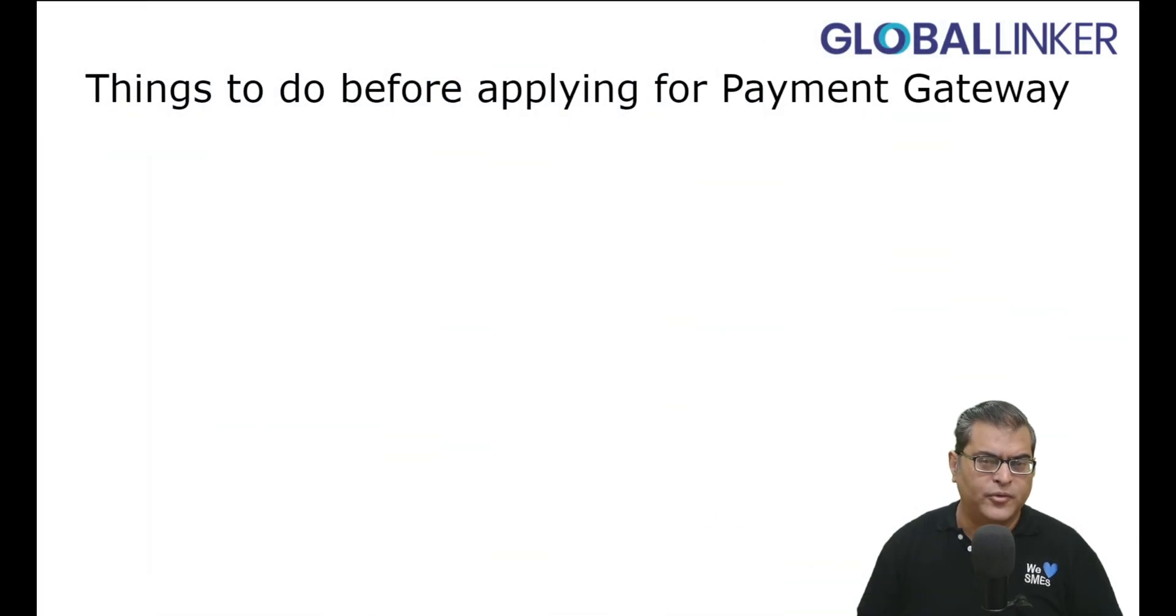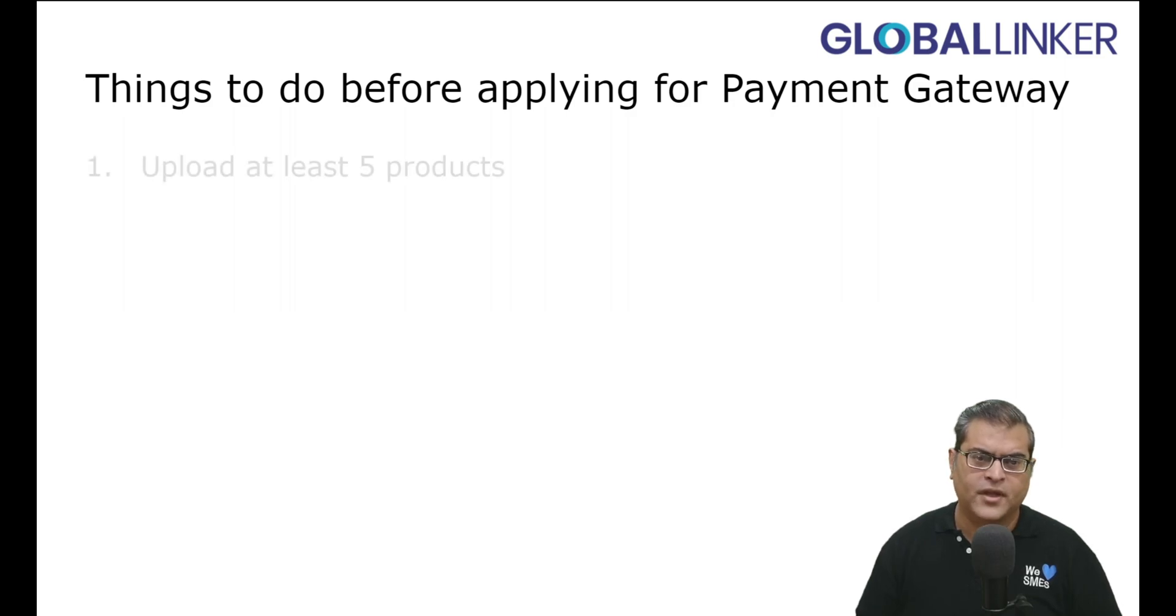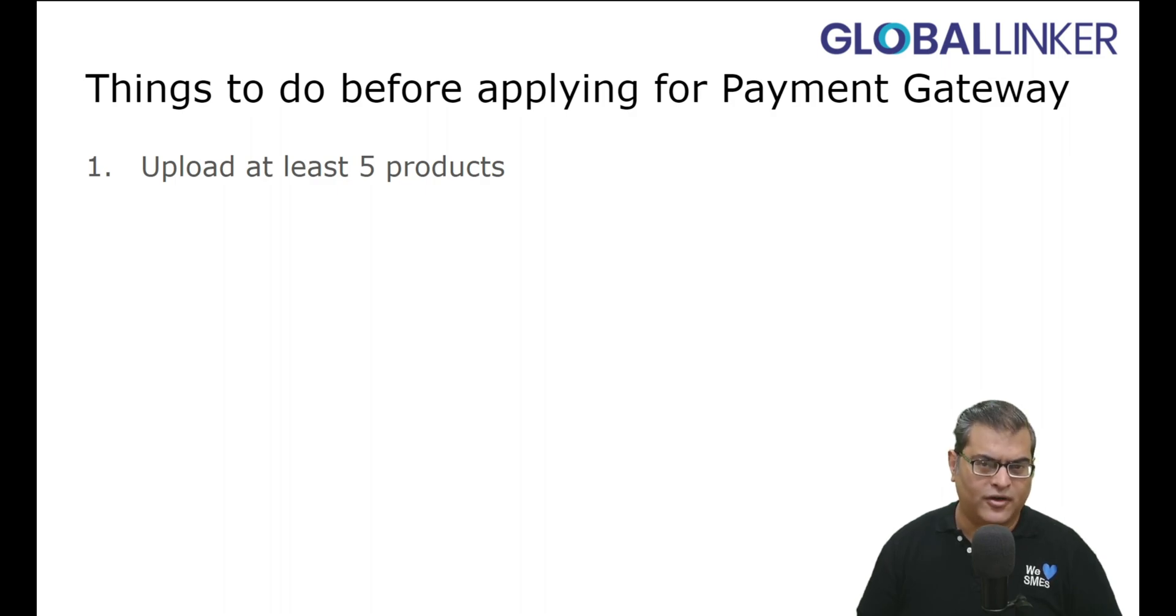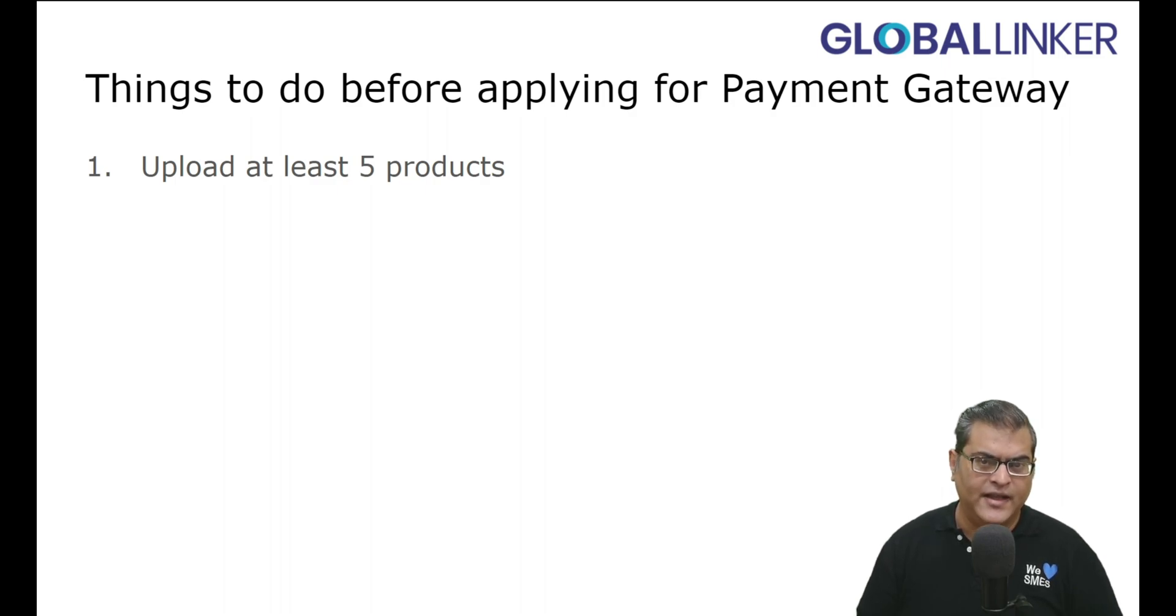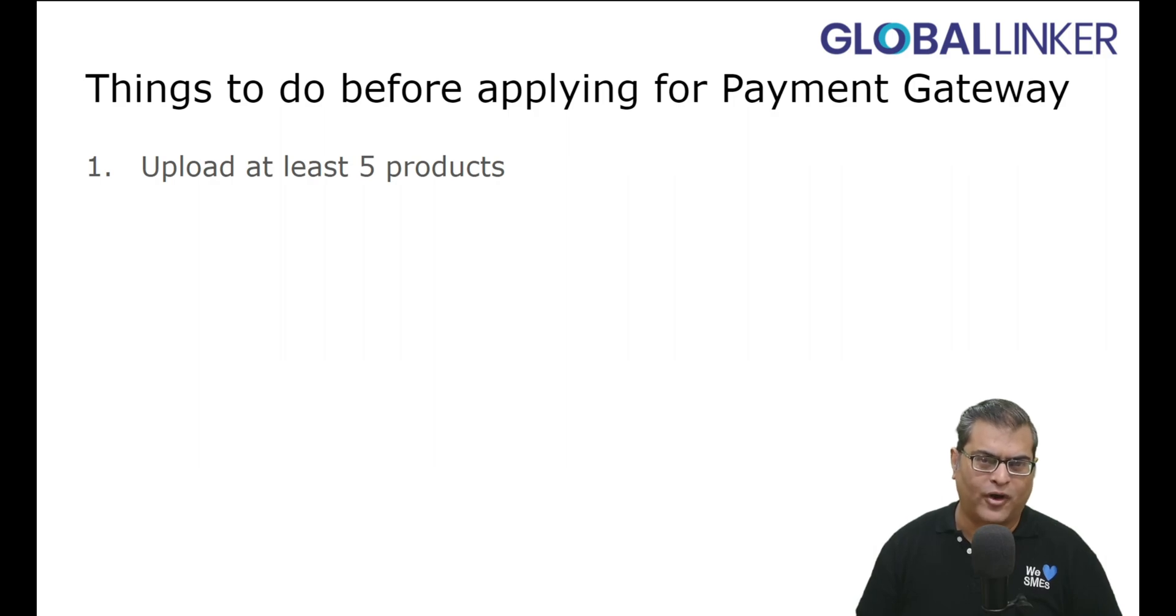Before moving ahead, let's quickly understand the things that you have to do before applying for Payment Gateway activation. Firstly, upload at least 5 products, and in case you are not aware how to upload products, there is a link to a tutorial video in the description, so you can review the tutorial video to understand how to upload products.